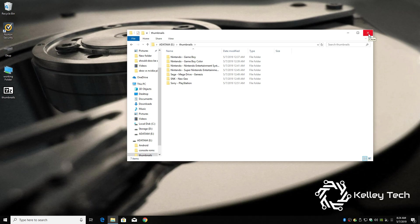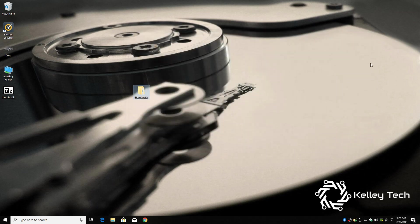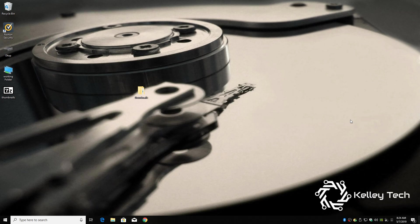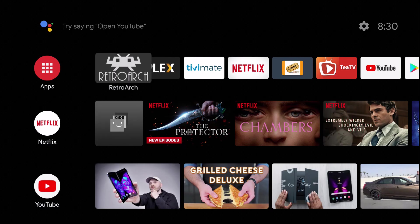So once you've transferred those, you can eject your drive and plug it into your Mi Box. So let's switch over to the Mi Box. Alright, fire up RetroArch.